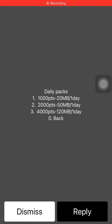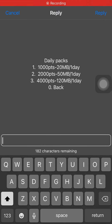Depending on your points — which we checked earlier — you can use them to buy data with these corresponding megabytes. So with 1,000 points you get 20 megabytes a day, 2,050 points gets you 4MB, and 4,000 points gets you 120 megabytes.